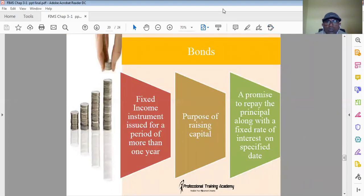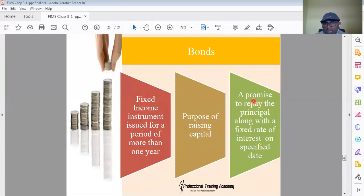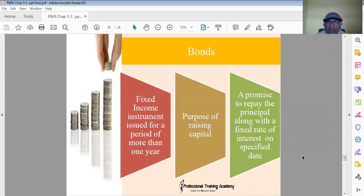Bonds are a fixed income instrument issued for a period of more than one year for the purpose of raising capital from the public. In Ethiopia, many banks are issuing bonds. Bonds can be issued by banks as well as companies — in India both issue bonds for raising capital. A bond is a promise to repay the principal along with a fixed rate of interest on a specific date. This makes bonds a well-known investment instrument in every country.